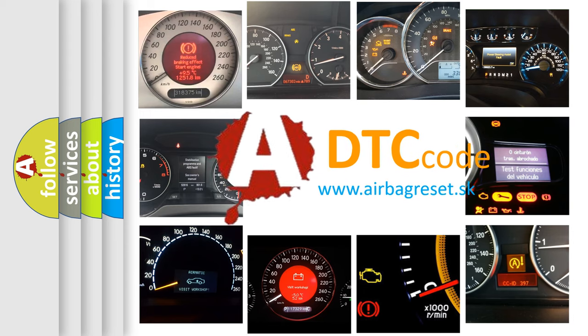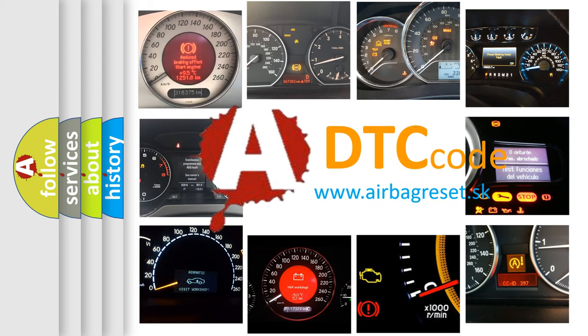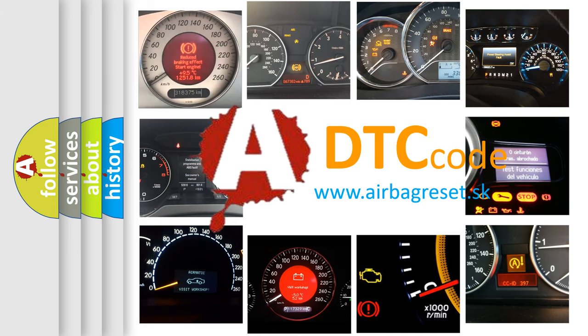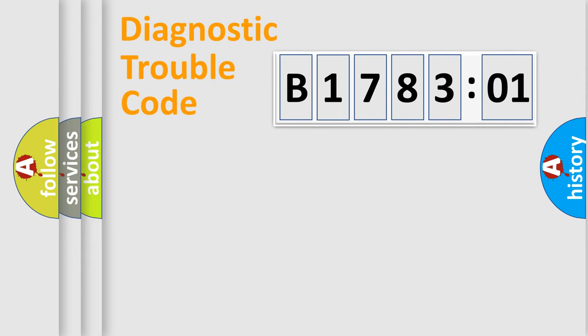What does B178301 mean, or how to correct this fault? Today we will find answers to these questions together. Let's do this.